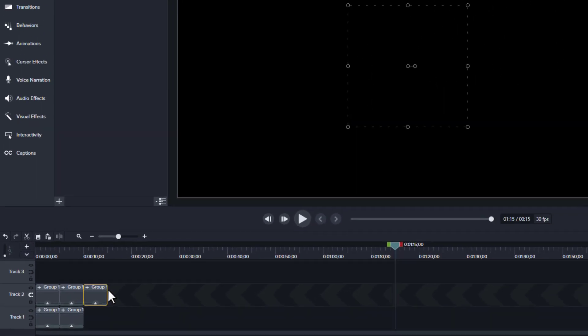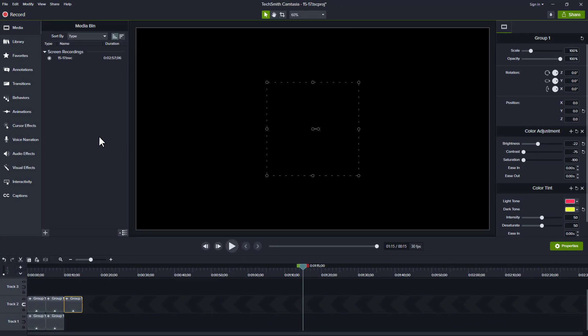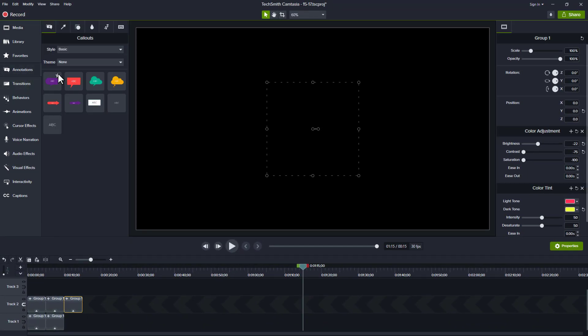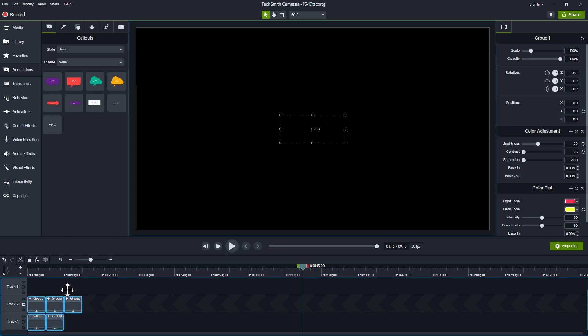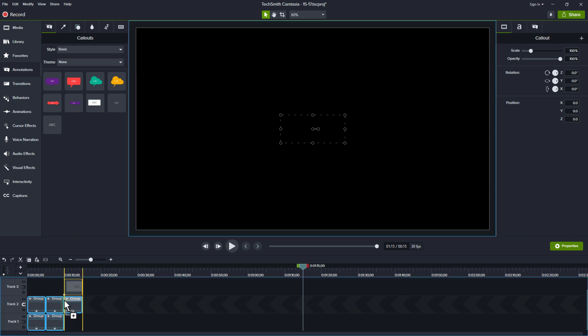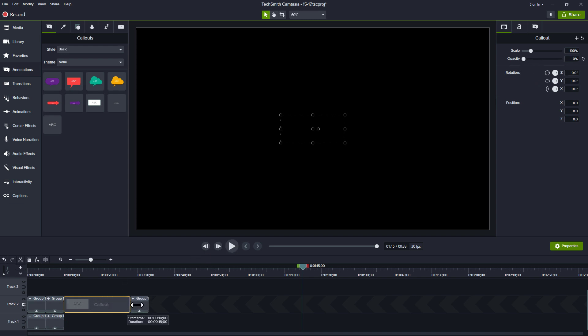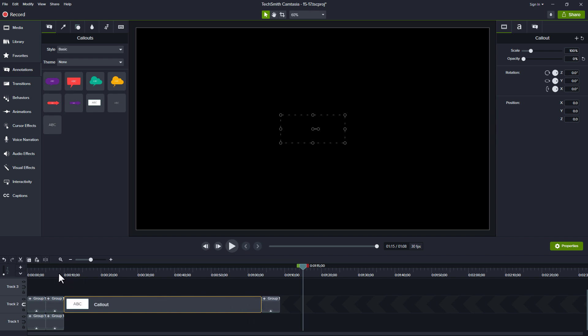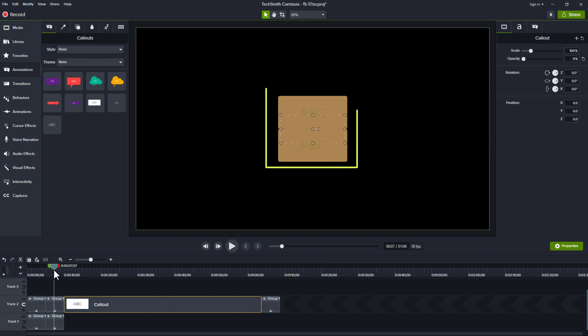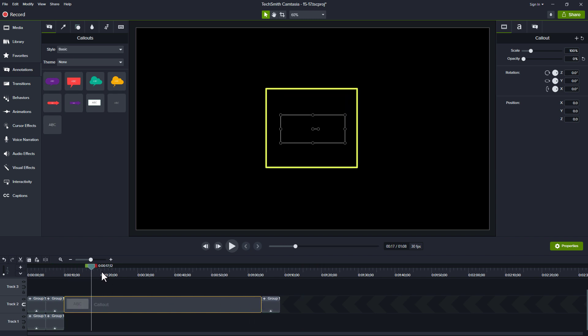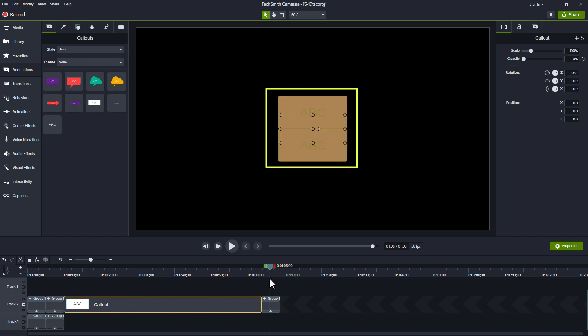Now, if we did want a gap, one of the things we can do is we can grab any kind of asset. So maybe I'll grab this asset, and I'll just sneak it in the middle here. And then what I'll do is I'll just change its opacity down to nothing. And then I can resize its duration to come out to wherever I want. So now I see the group, and then nothing there, and then the group comes back.